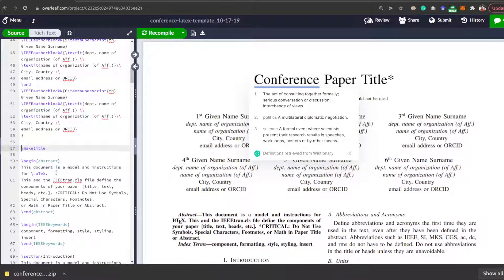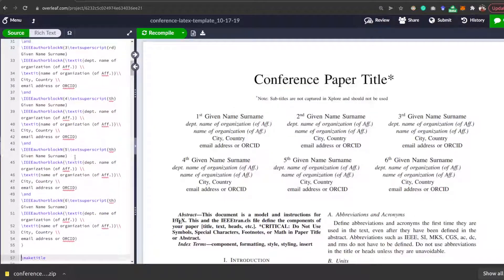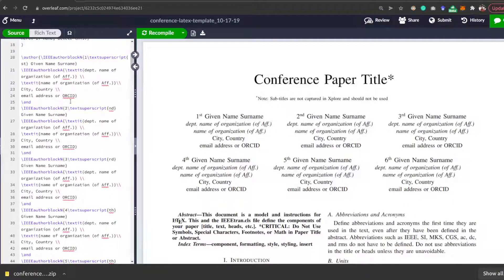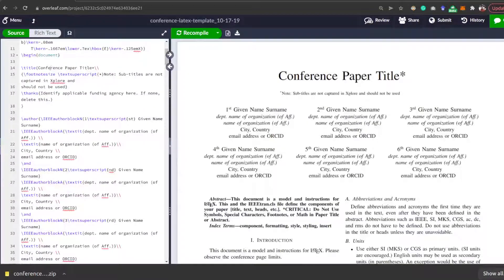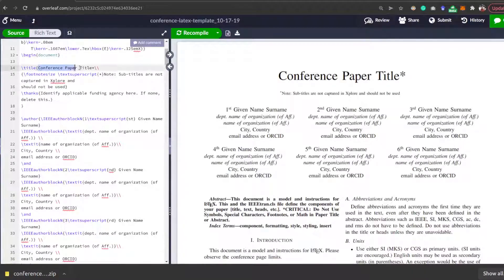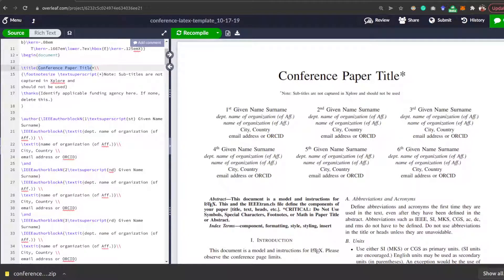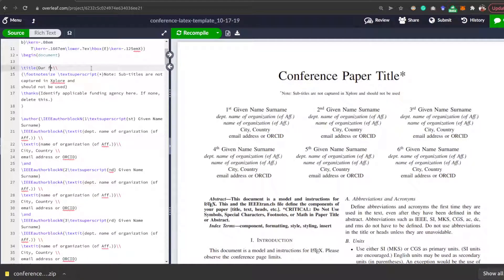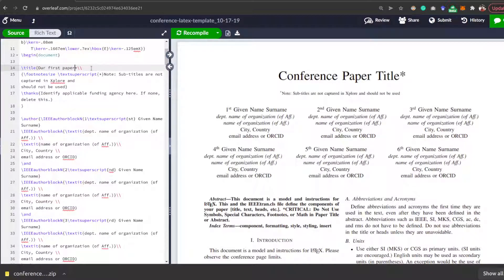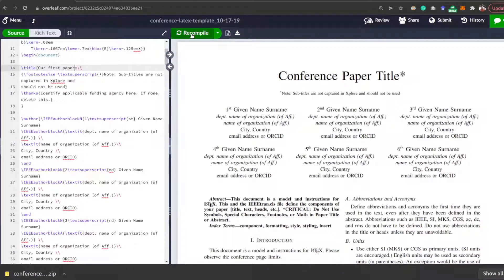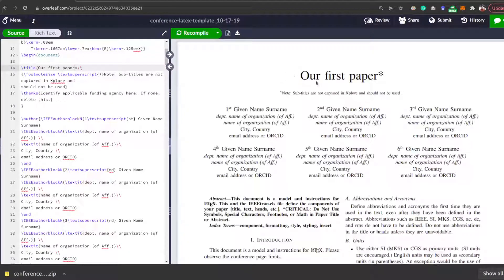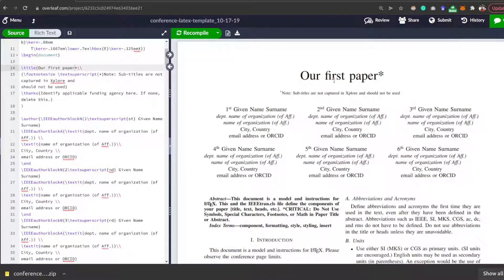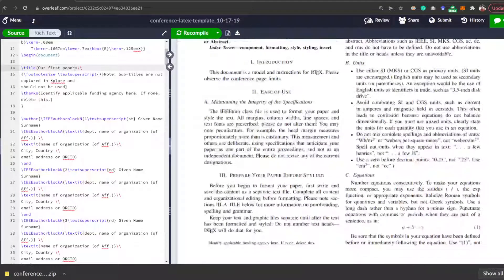Let's rename it. Click on recompile and on the right side the paper is going to be updated.